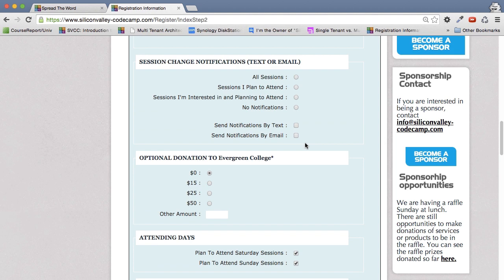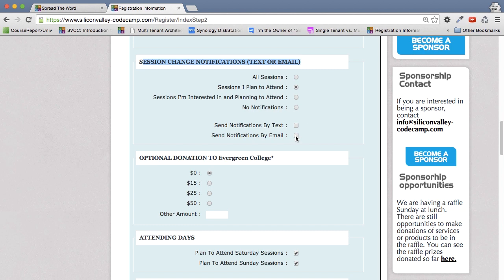So if you notice, we have a section, session change notifications, text or email, you can say, I want to be notified by text or email for all sessions I want to attend. Or you could say all sessions, which might be a lot of text. So you can say, I just want to hear by email, or I just want to hear by text, or in this case, I want to hear by both. So now, every time a session changes, you automatically get notified.